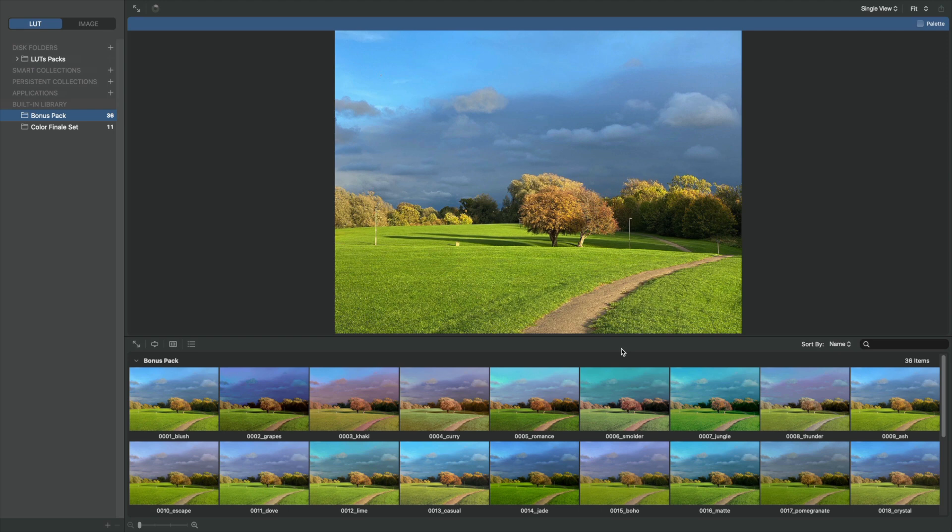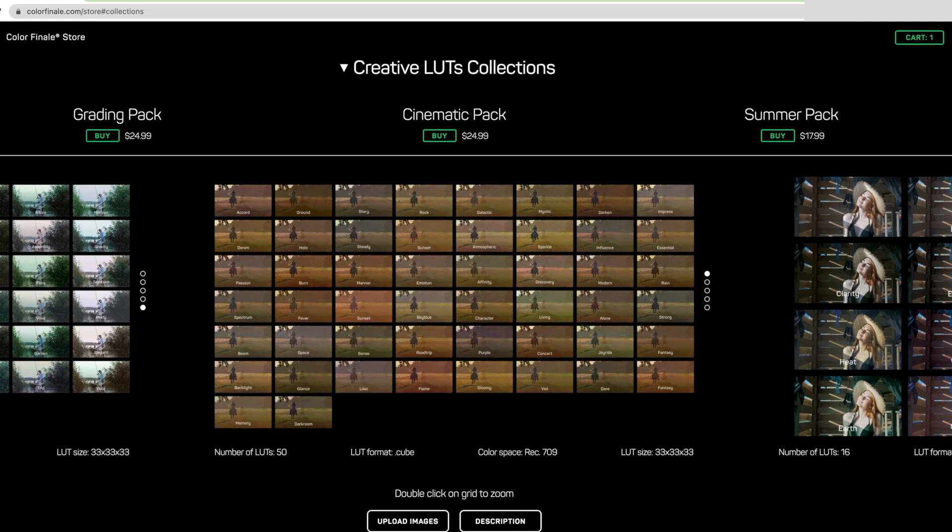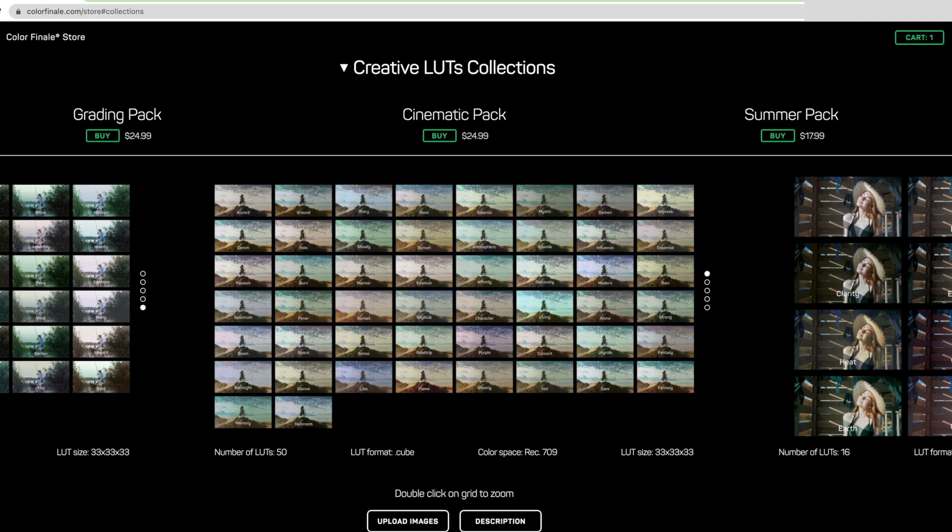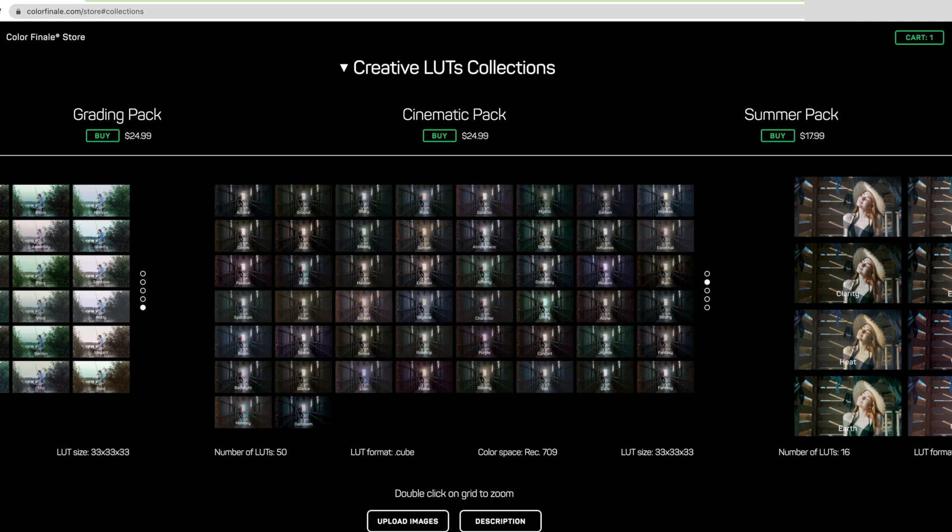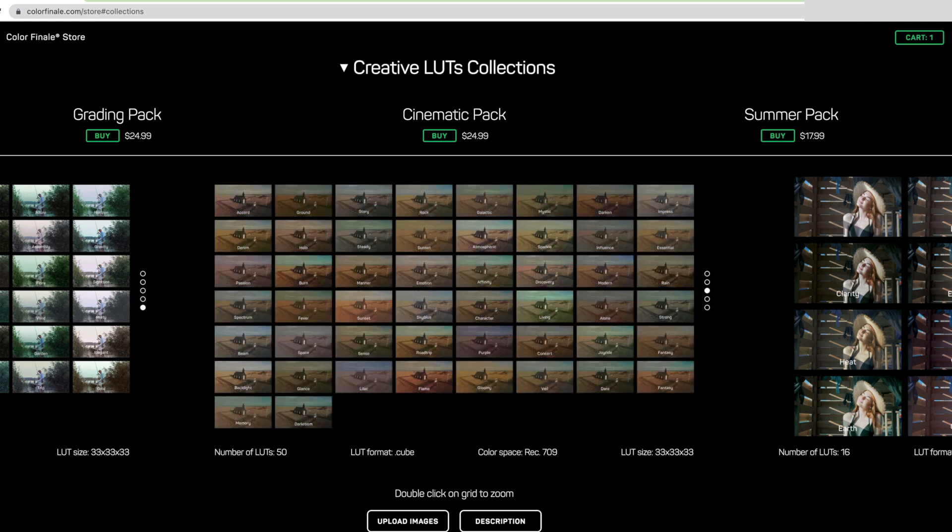If you don't have any LUTs yet, you can buy and download them from our website or many other places.